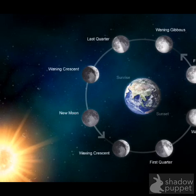The Moon appears upside down in the Southern Hemisphere — for example, in New Zealand — even though observers there would see the same phase, such as the last quarter or waxing crescent. It would just be upside down because of the location of the Moon in comparison to the Earth and the Sun.